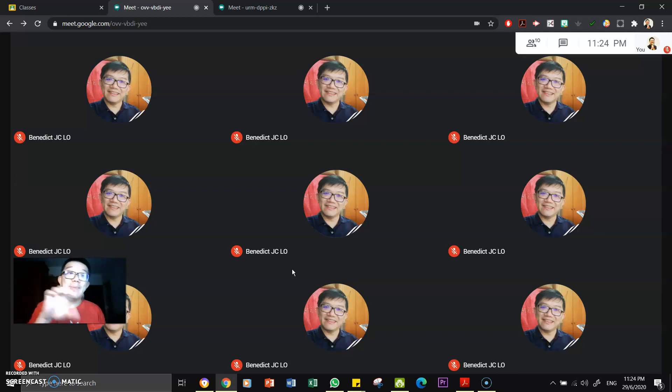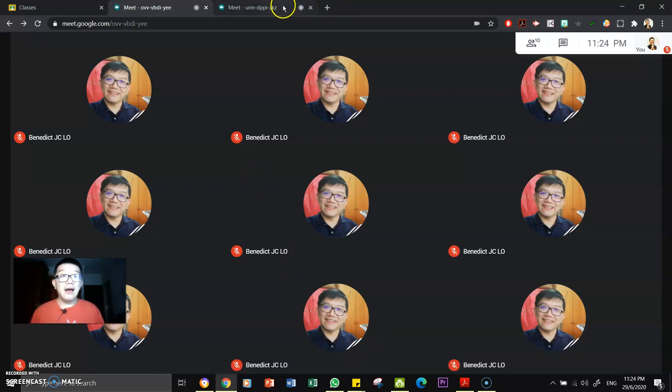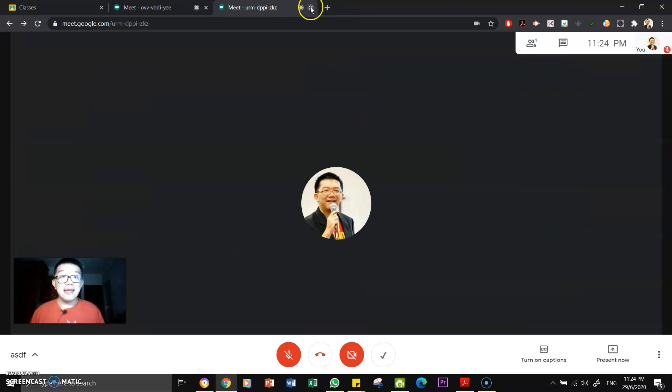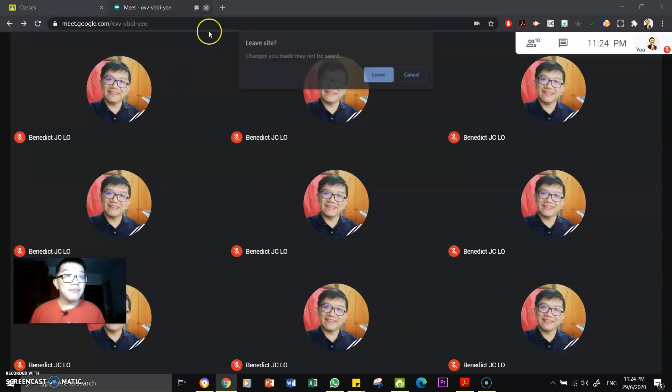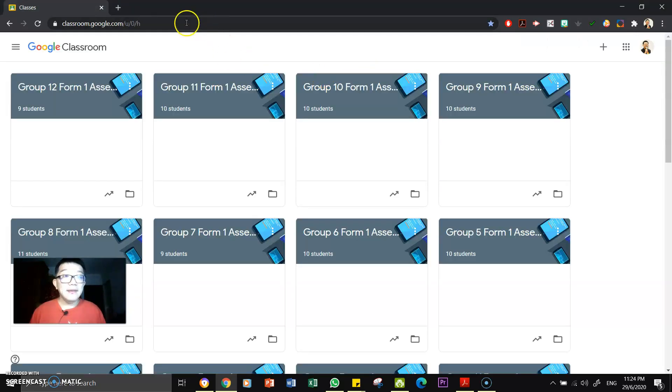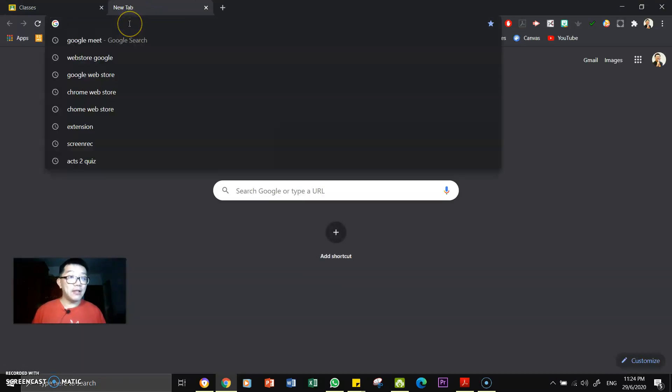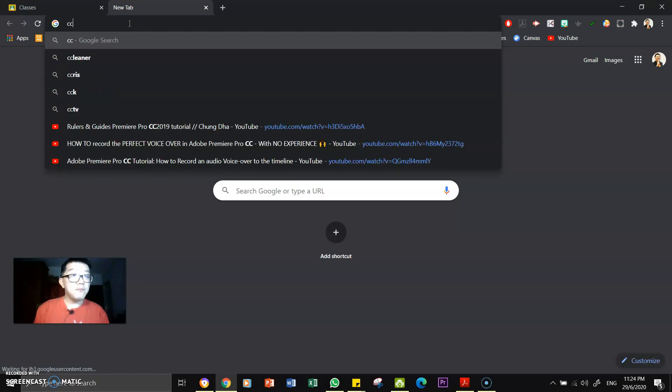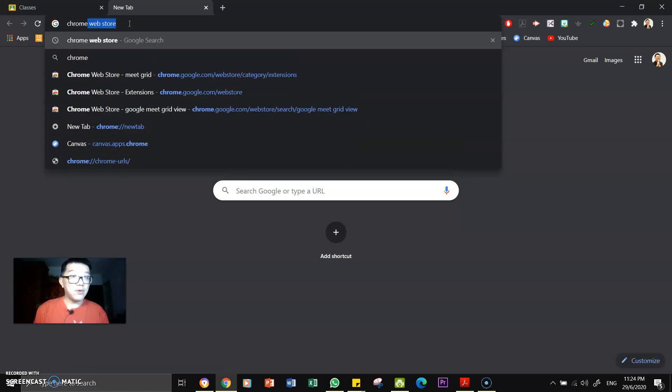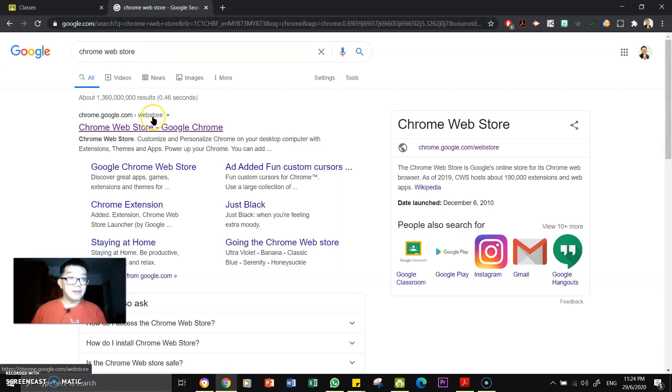So what you need to do is to first, let me close this. Okay, and you want to open a new tab and go to Chrome Web Store. Okay, here, Google Chrome Web Store.